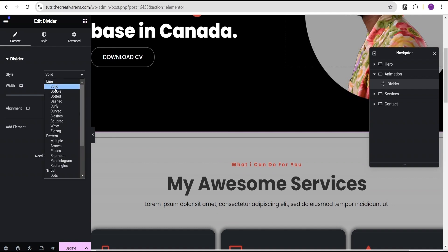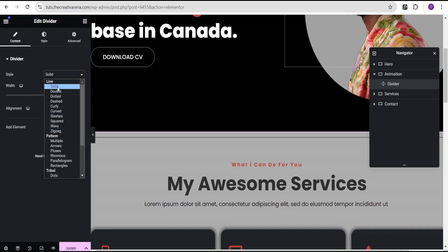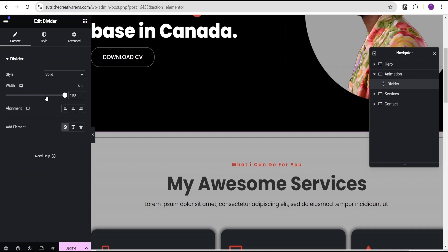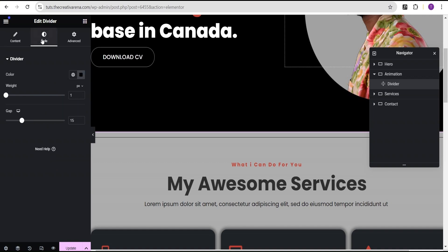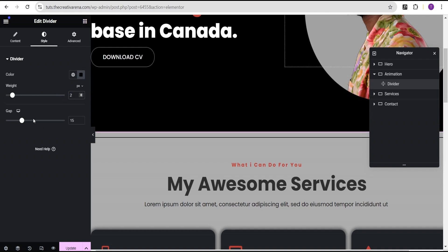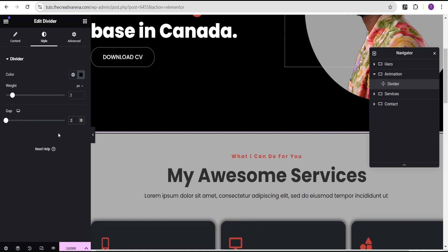We're going to drag the Divider widget and drop it into our animation container. Under Content, we'll set the style to Solid — there are other options you can choose depending on what works for you, but for this tutorial we'll use Solid. We'll leave the width at 100. Then we go to the Style option. The color of the divider depends on the container above the animation — since our Hero background color is black, we set this divider color to black. For the weight we'll increase it to 2, and for the gap we'll set it to 2 as well.